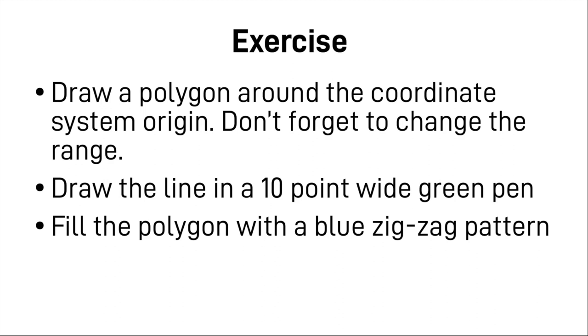That concludes our first chapter basically. There's some exercise for you. Draw a polygon around the coordinate system origin. Don't forget to change the range in that case, because we are only in the positive range right now. Draw a line in a 10 point wide green pen and fill the polygon with a blue zigzag pattern. You can pause the video here and when you're done just continue.